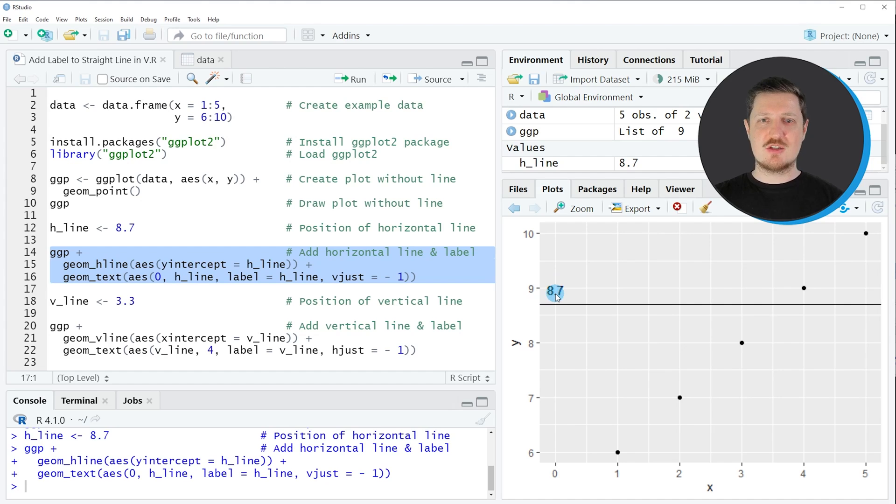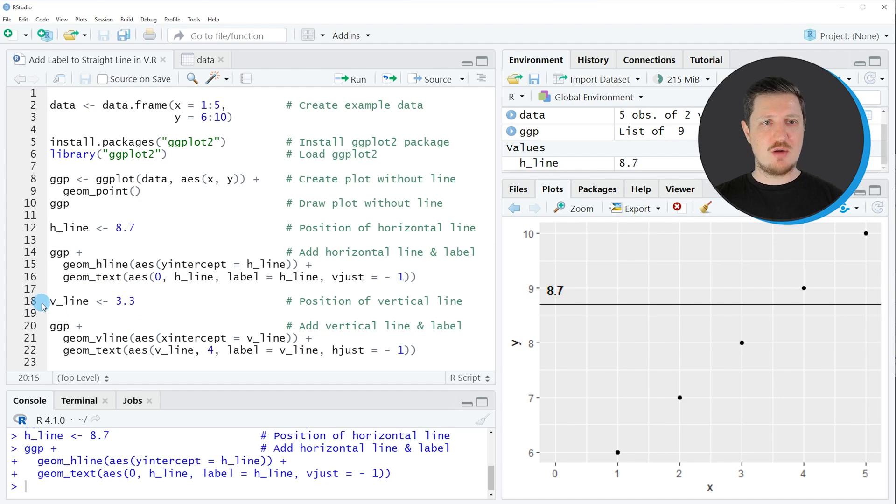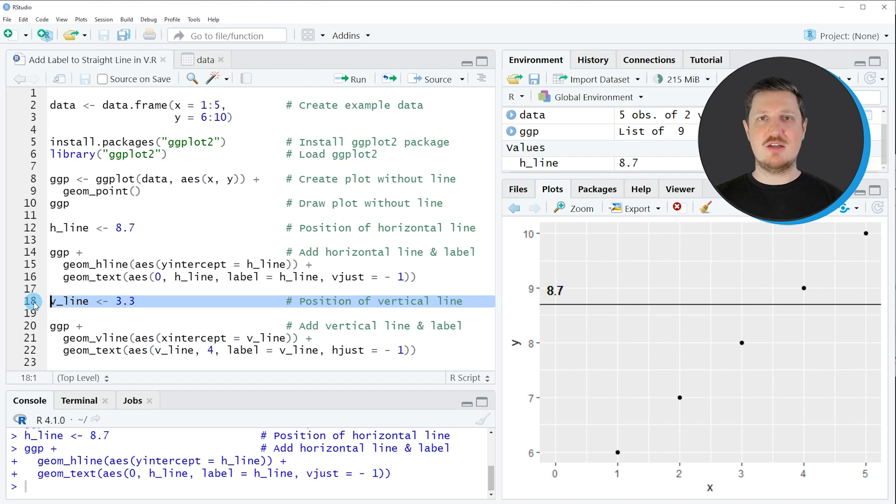So in this first example, I have explained how to add a horizontal line to our plot. However, it's also possible to add a vertical line to our plot. And this is what we are doing in the next example, starting in line 18 of the code.